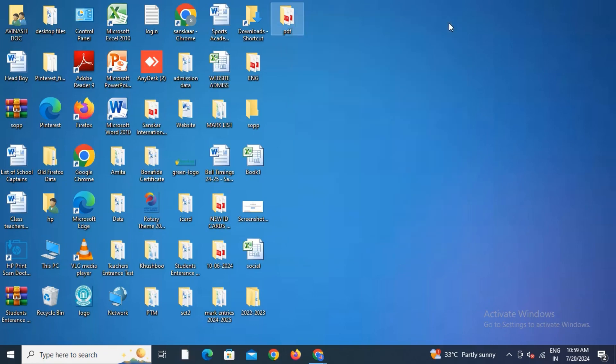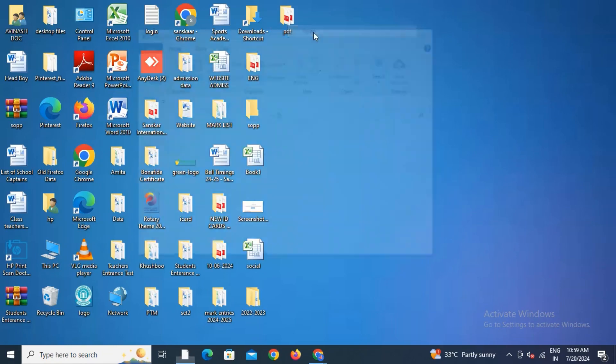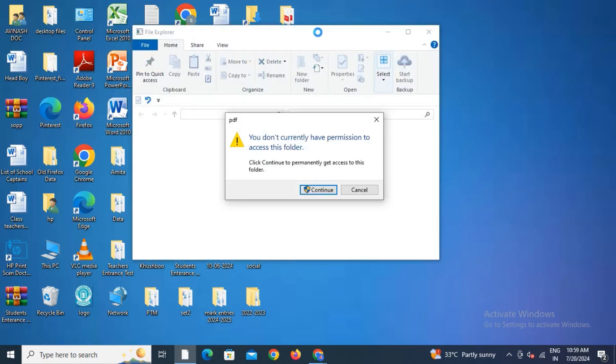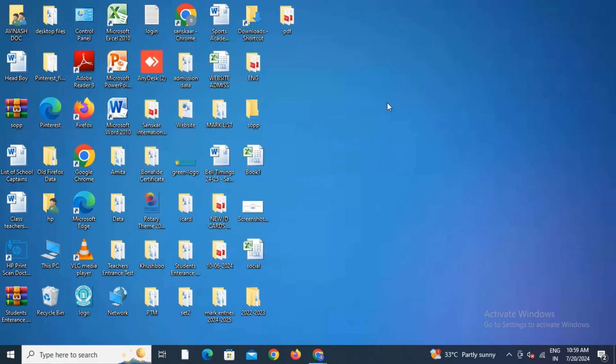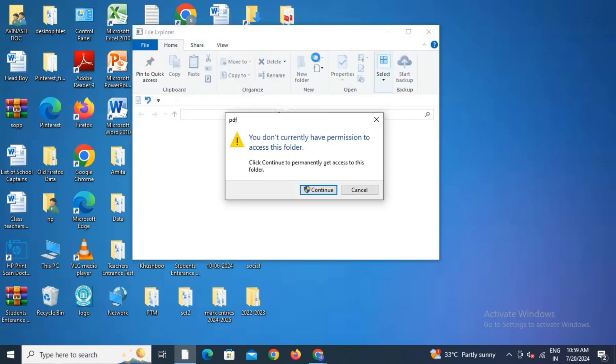That's all the setting you have to do. Let me show you - if I try to open this folder, I'm getting a pop-up: 'You don't currently have permission to access this folder.' I cannot access this folder.